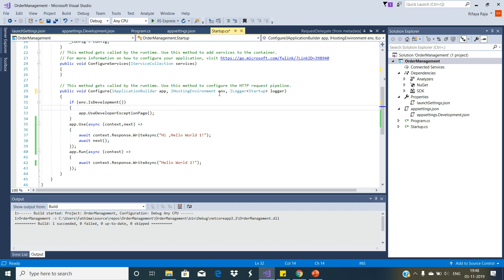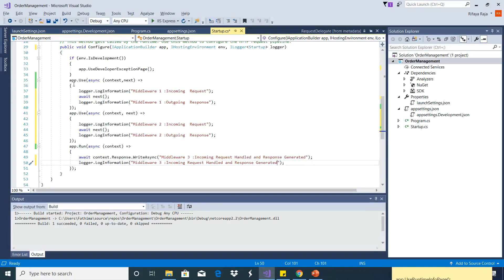Whereas if you are running your application directly by Visual Studio then you can see the logged information in the output window itself. We are registering three middleware components into the request processing pipeline. The first two components are registered with the use extension method and the last one is registered with the run extension method.